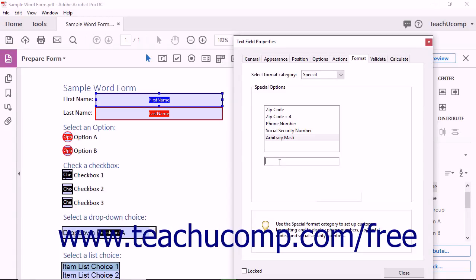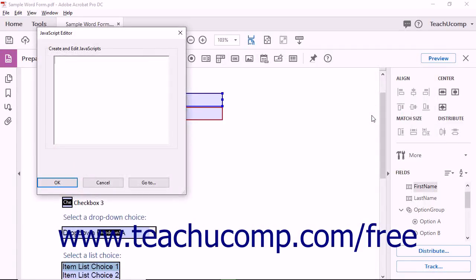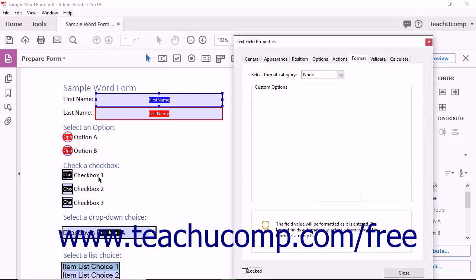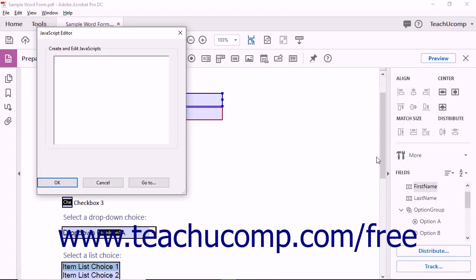To format the field using JavaScripts to apply custom formatting and keystroke validation, select the Custom choice from the drop-down menu to display the Custom Options area below. Click the Edit button next to the Custom Format script field to open the JavaScript Editor dialog box. You can type a JavaScript into the large white text field or copy and paste a JavaScript into this text field, then click the OK button when finished. You can also click the Edit button next to the Custom Keystroke script field to open the JavaScript Editor dialog box, type or paste a JavaScript into the text field, and then click OK when finished.